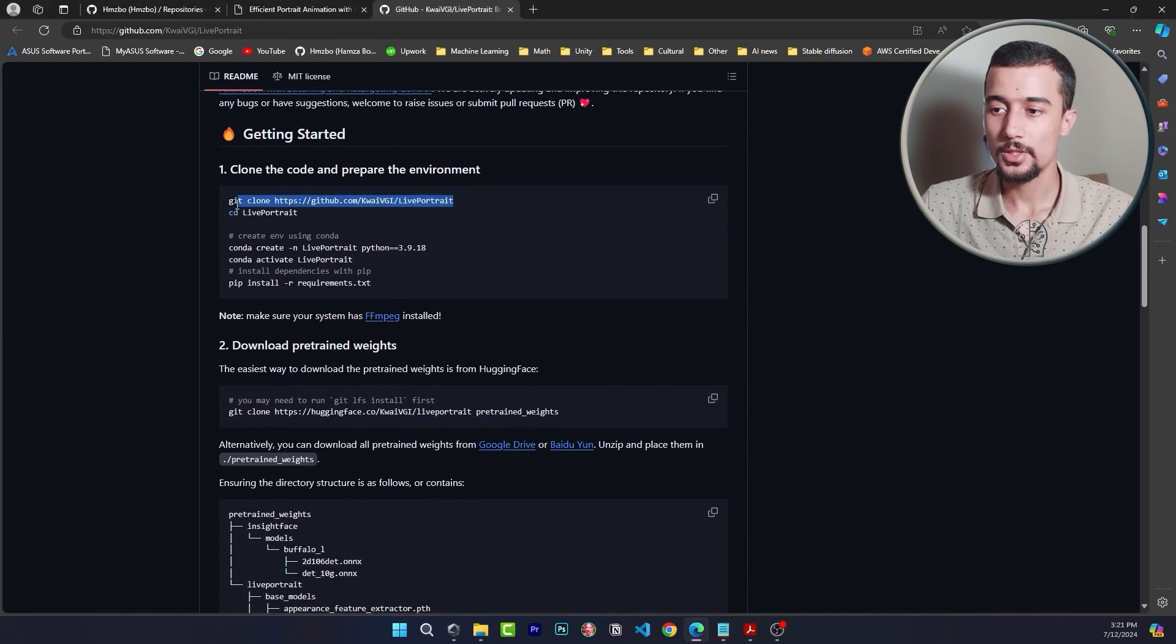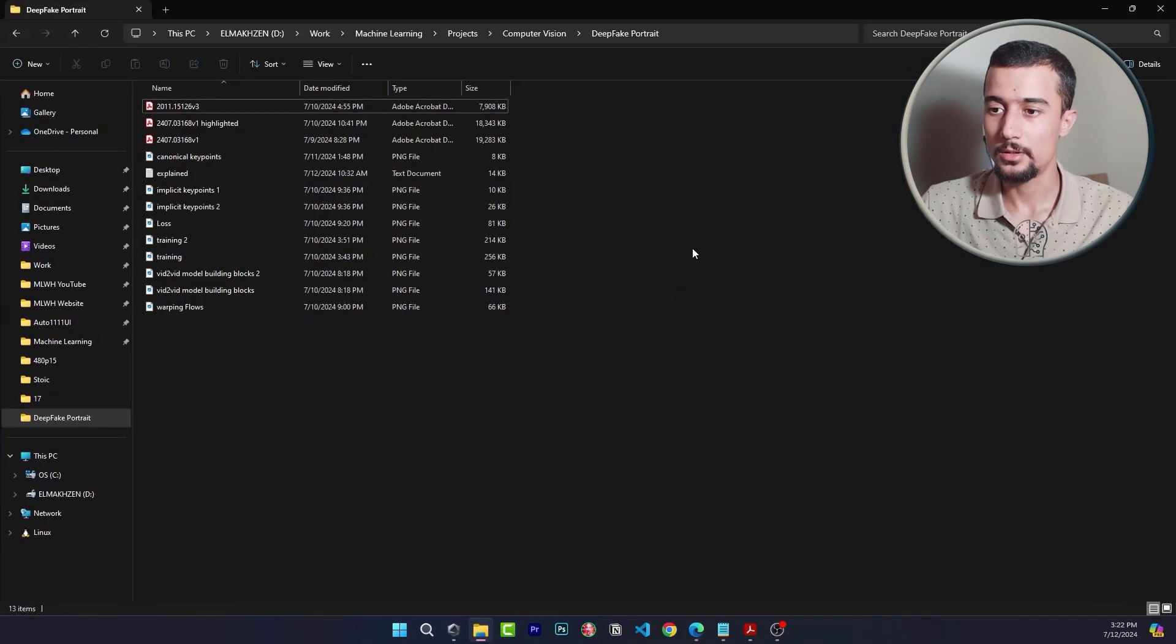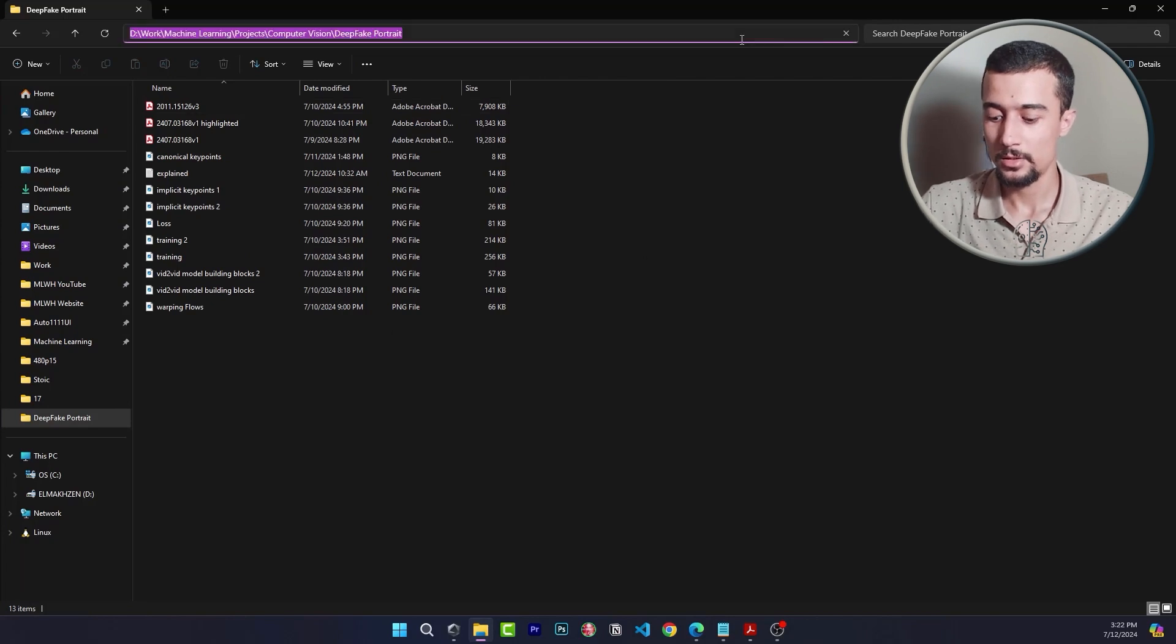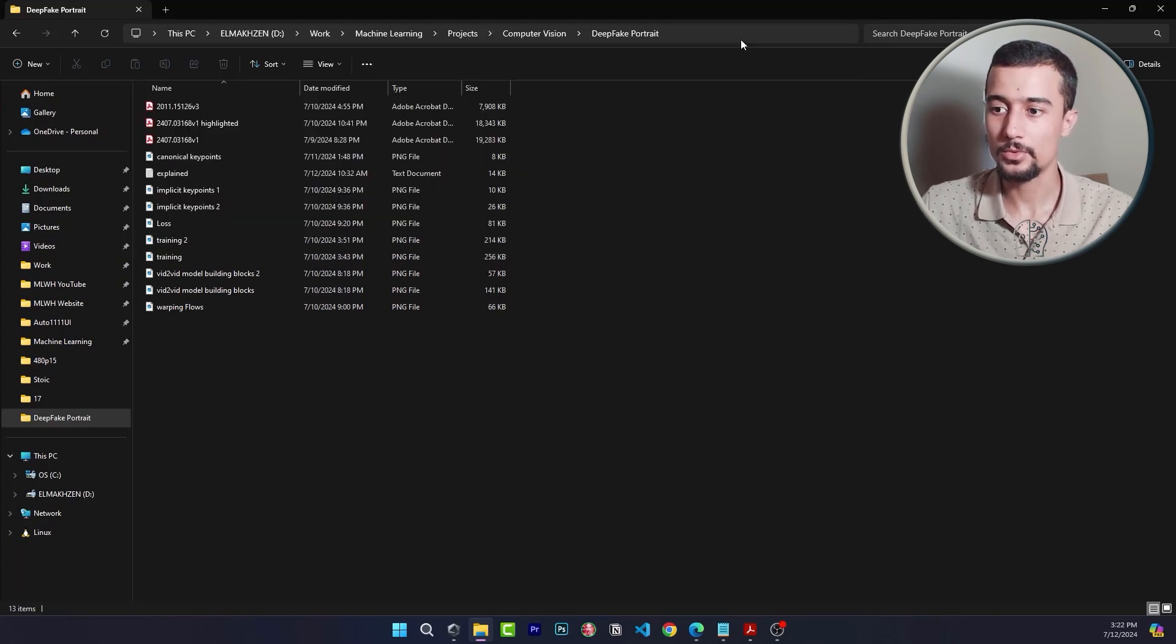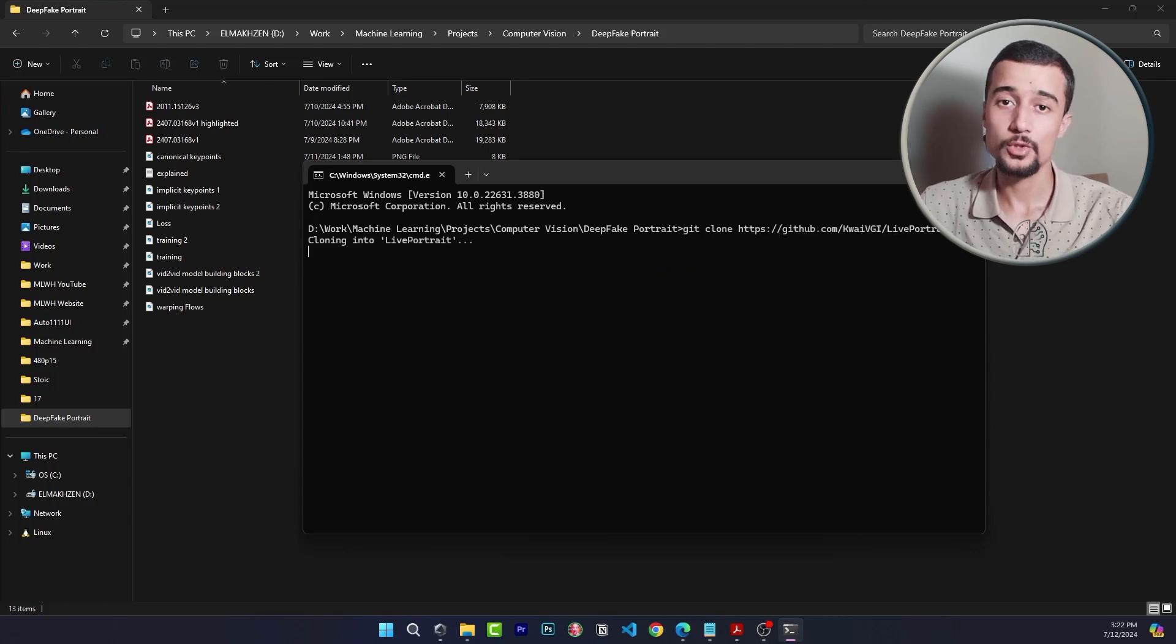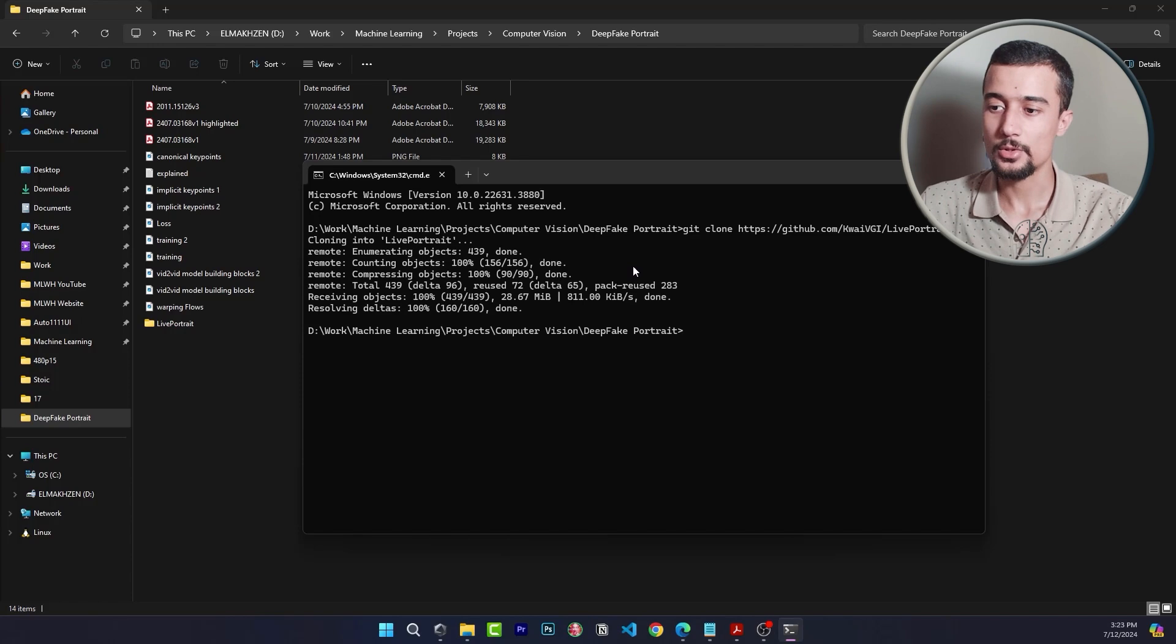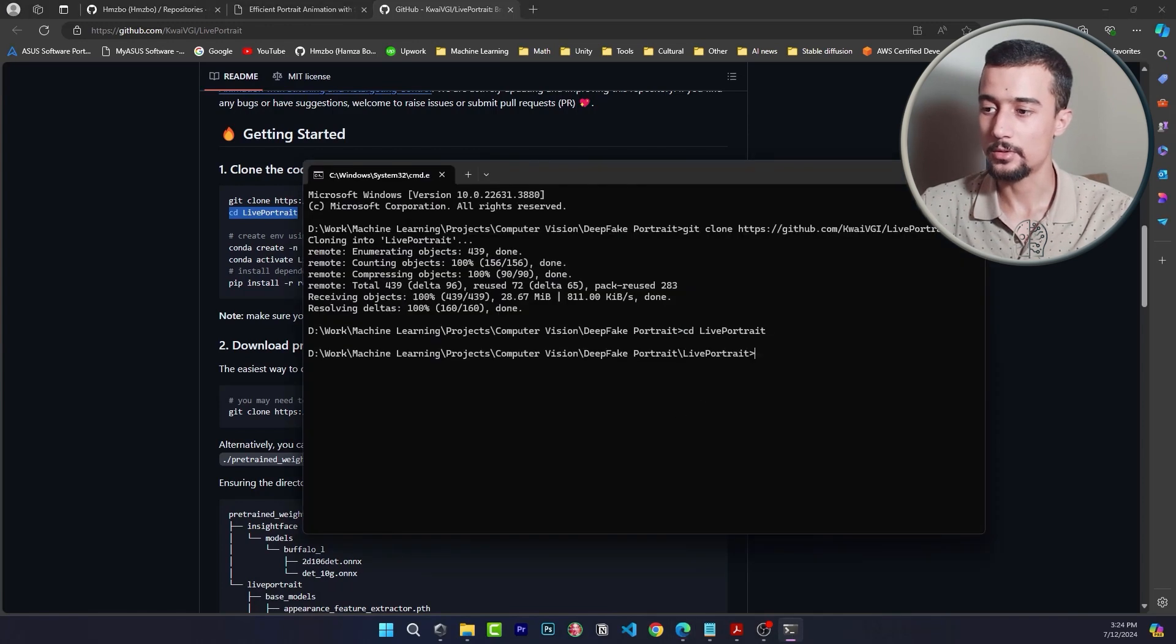So you just need to copy this command. In the directory where you need to install it you simply launch command prompt and here just paste the git clone command. We just need to wait a little bit for the repository to be cloned. So there we have it. The next step is to access that repository on our command prompt using the cd command.